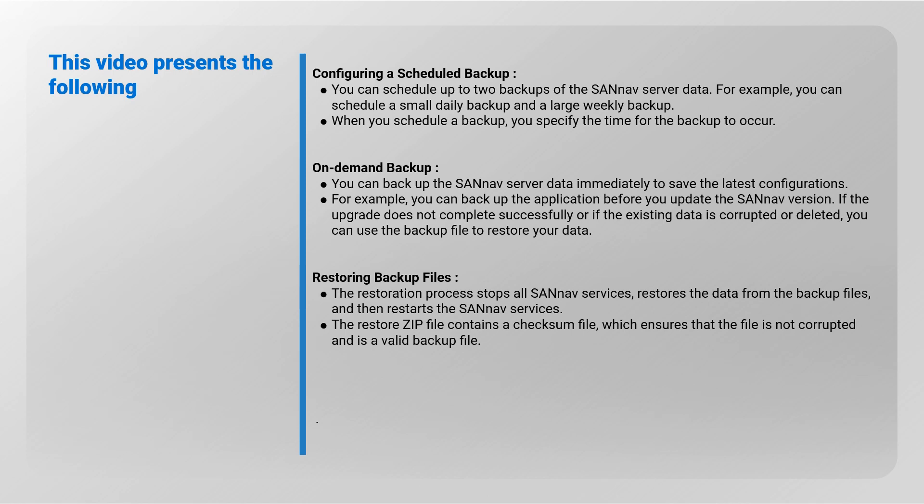Restoring backup files - the restoration process stops all SANnav services, restores the data from the backup files, and then restarts the SANnav services. The restore zip file contains a checksum file which ensures that the file is not corrupted and is a valid backup file.